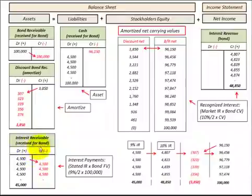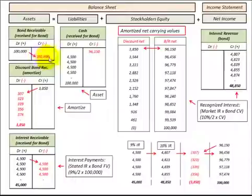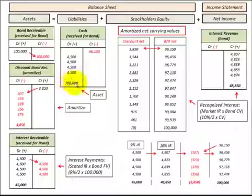Looking at our interest receivable, we reduce that by the payments received each period. The bond receivable is reduced when we receive the $100,000 payment at maturity. Our cash account is increased by $4,500 for those periodic payments plus the $100,000 received when the bond matures.